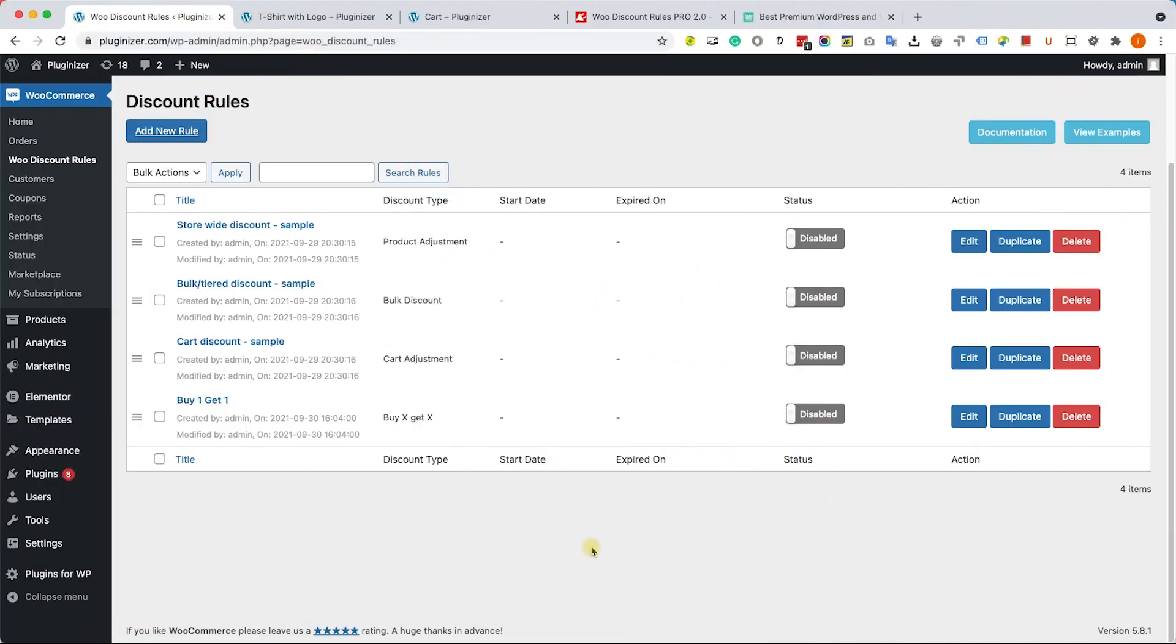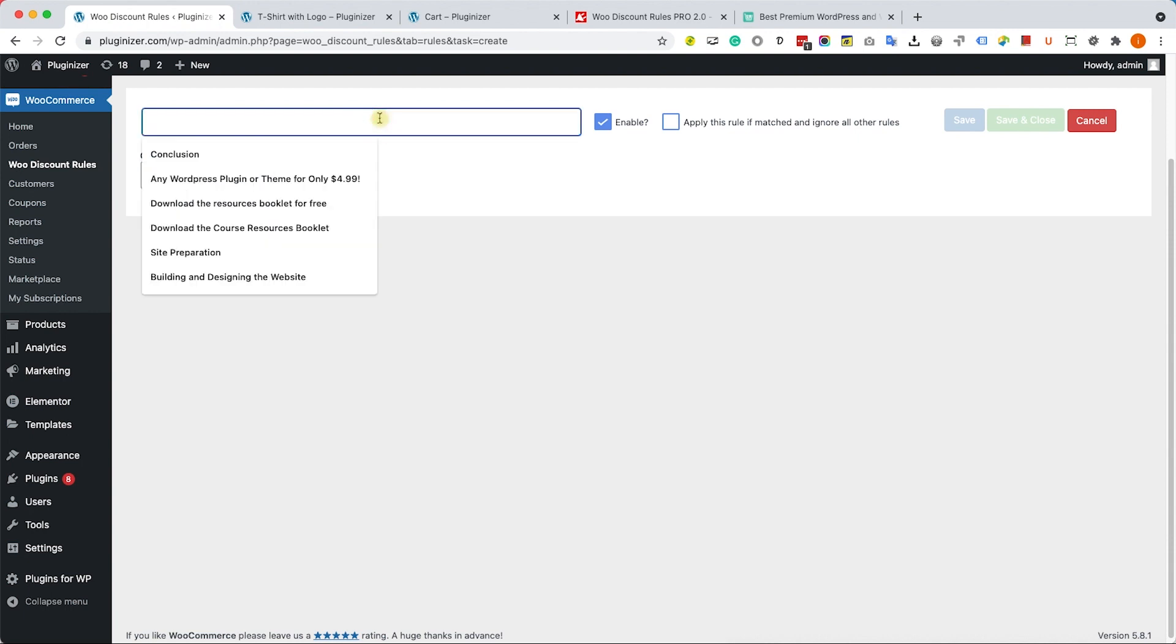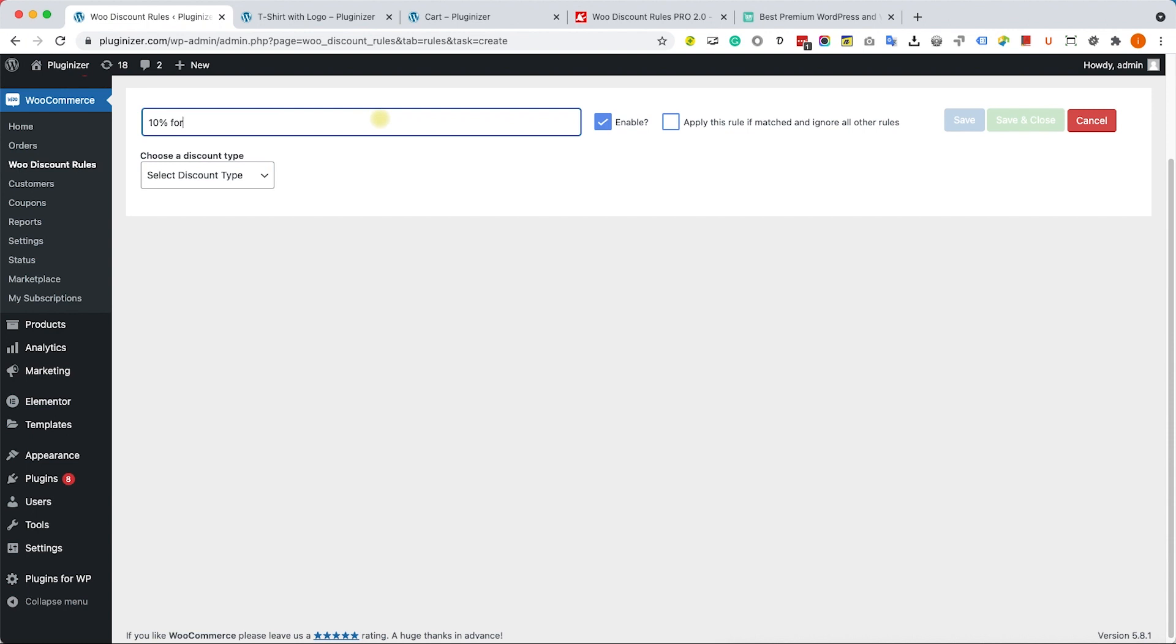Another discount rule that I would like to show you is tiered best discount rule. That means that let's say you're buying one t-shirt, it will cost you full price. However, if you're buying X amount of t-shirts, it will cost you less.